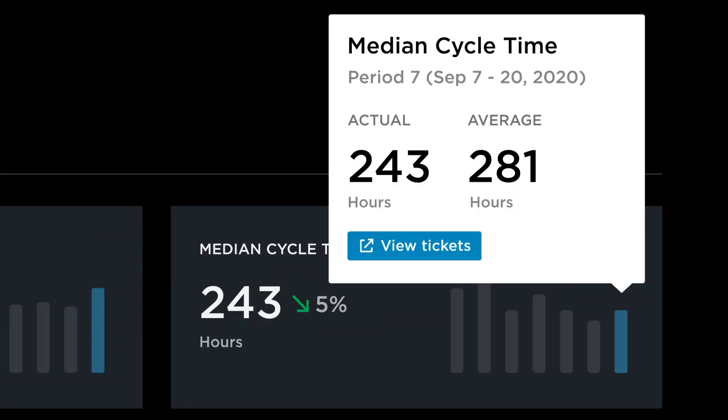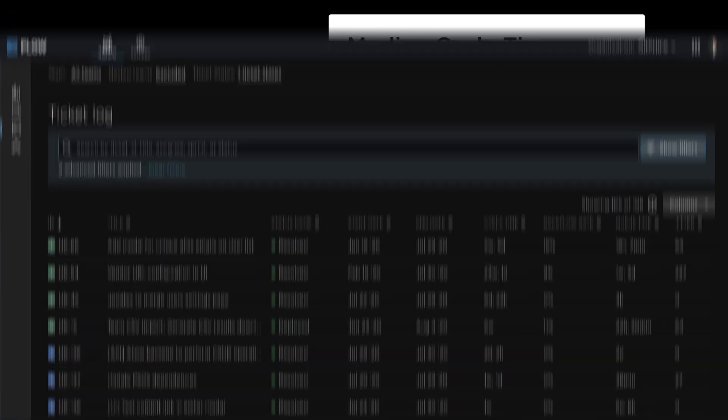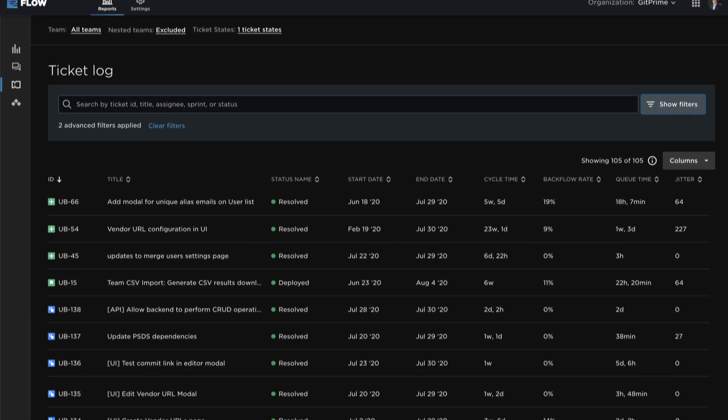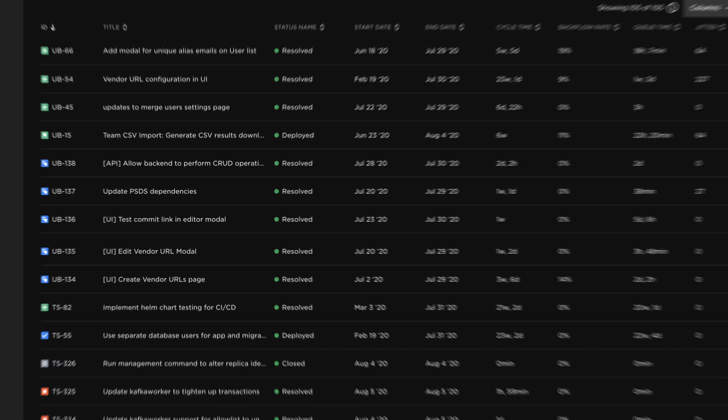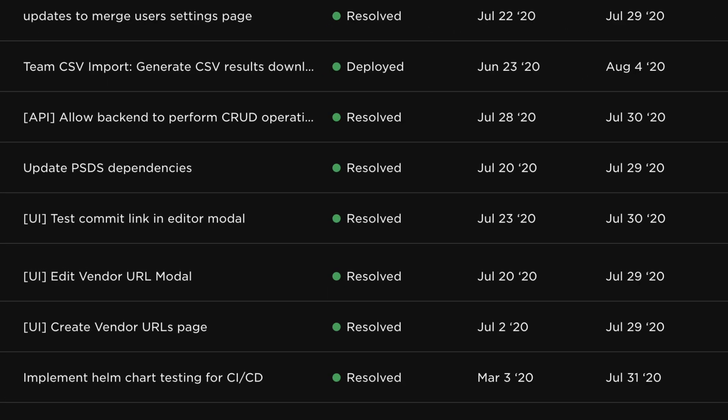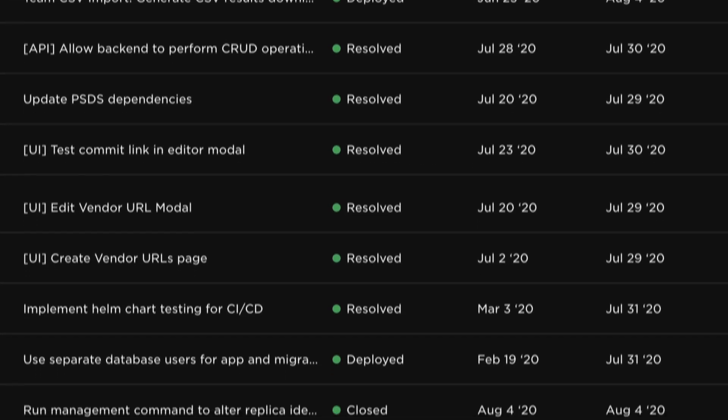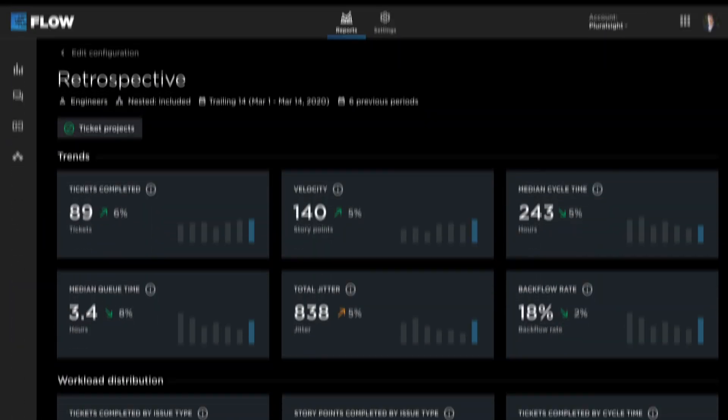The team can focus conversations around relevant tickets from your latest cycle to add context, pinpointing specific opportunities to adjust processes.